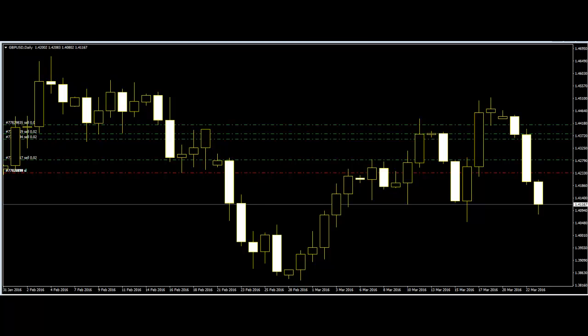Welcome to this candlestick trading video on volatility in price action trading. Volatility has multiple meanings in trading, and for price action trading it is very important. Price action trading depends on the price movement of the market. In price action trading, volatility can be described as predictability.